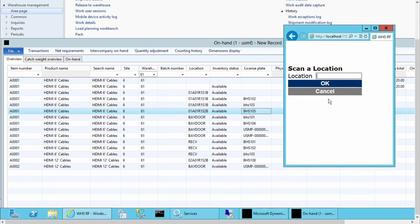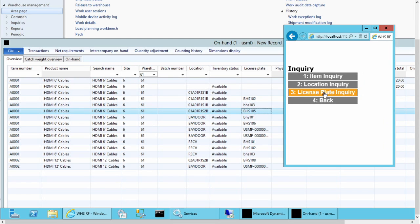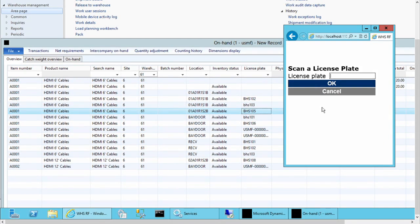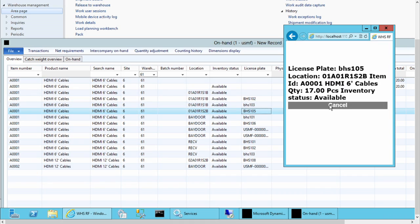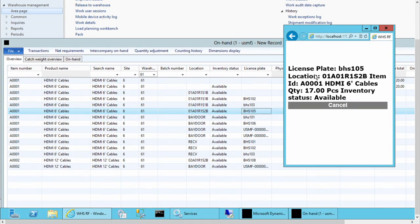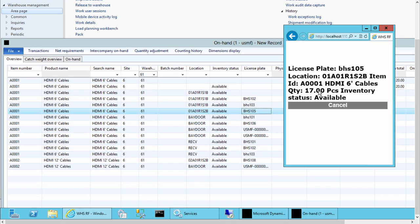Now let's look at the license plate itself. So we can do a license plate inquiry. We can put in VHS 105. And it's going to give you the attributes about that license plate. It's going to show you which location it's in, the item, its description, the quantity, and inventory status.